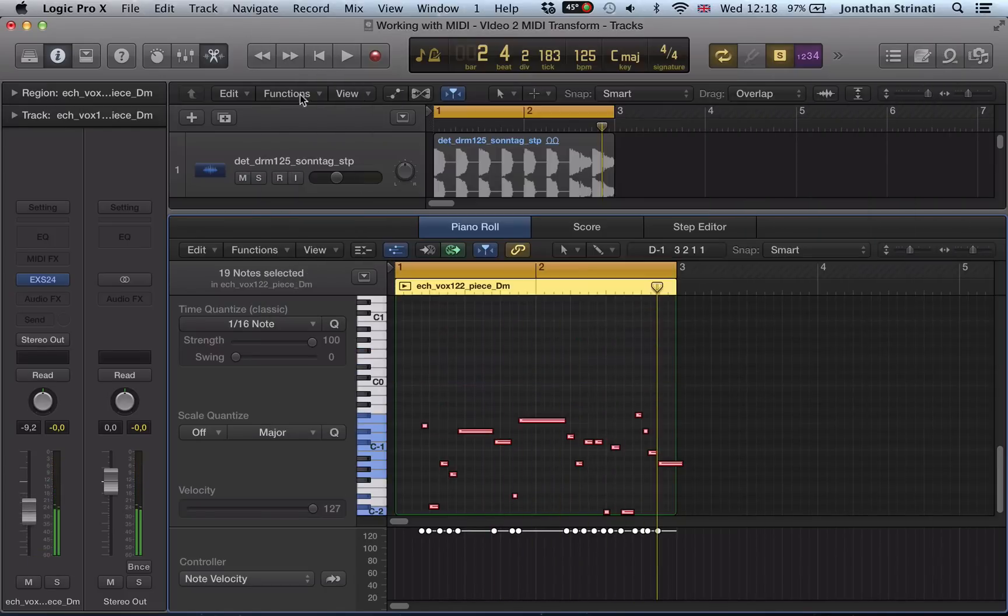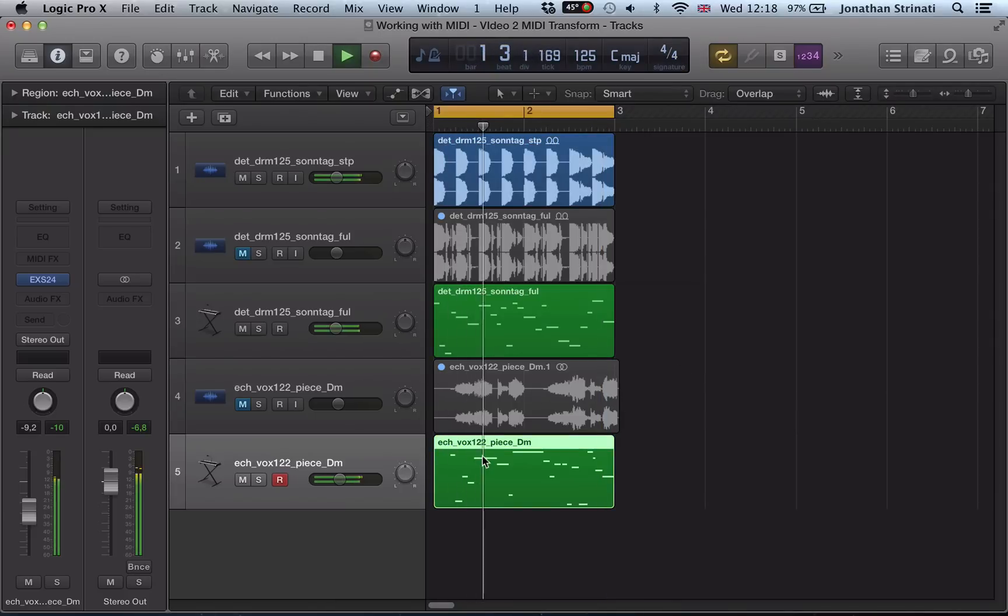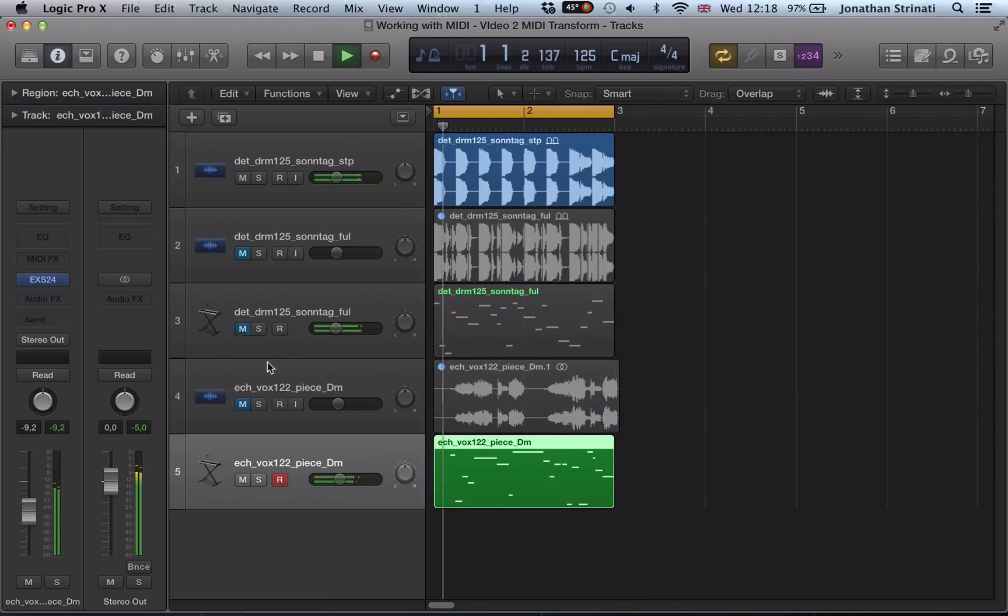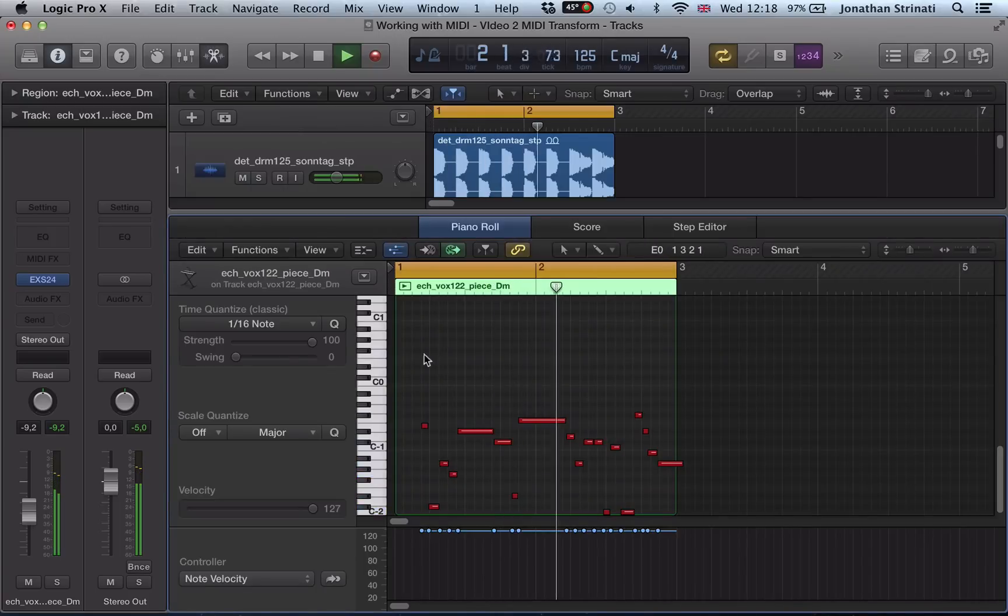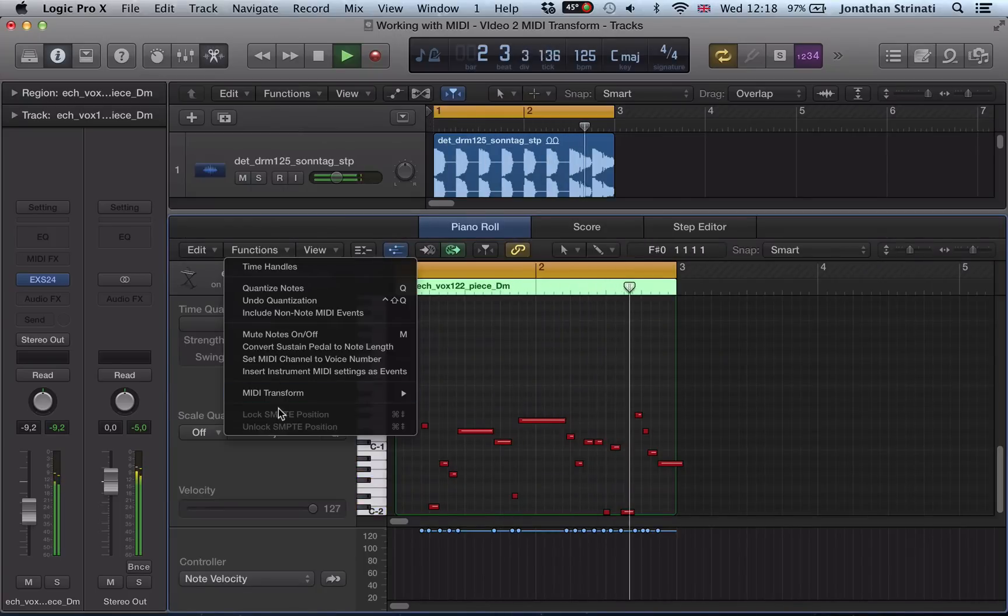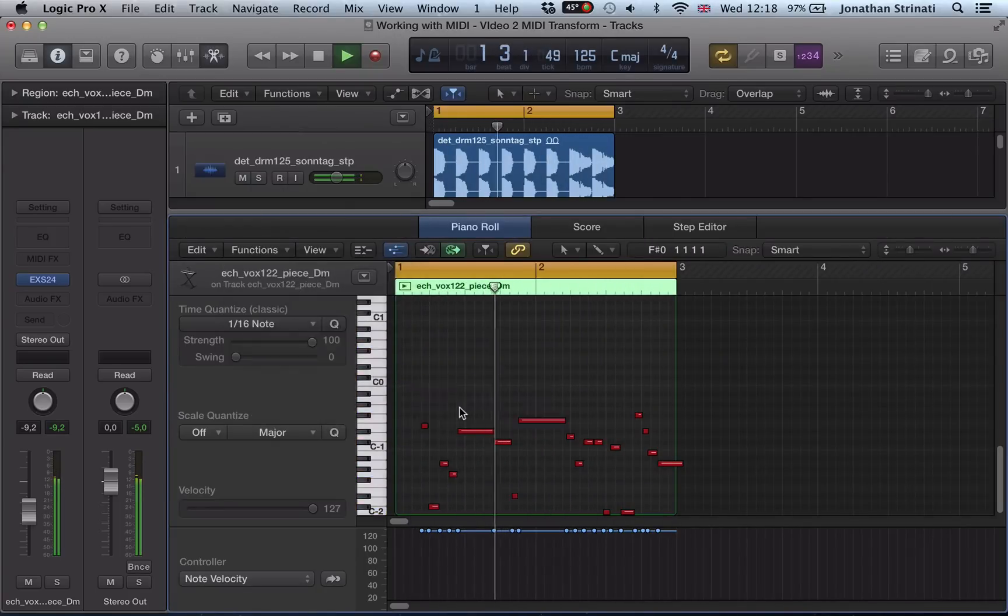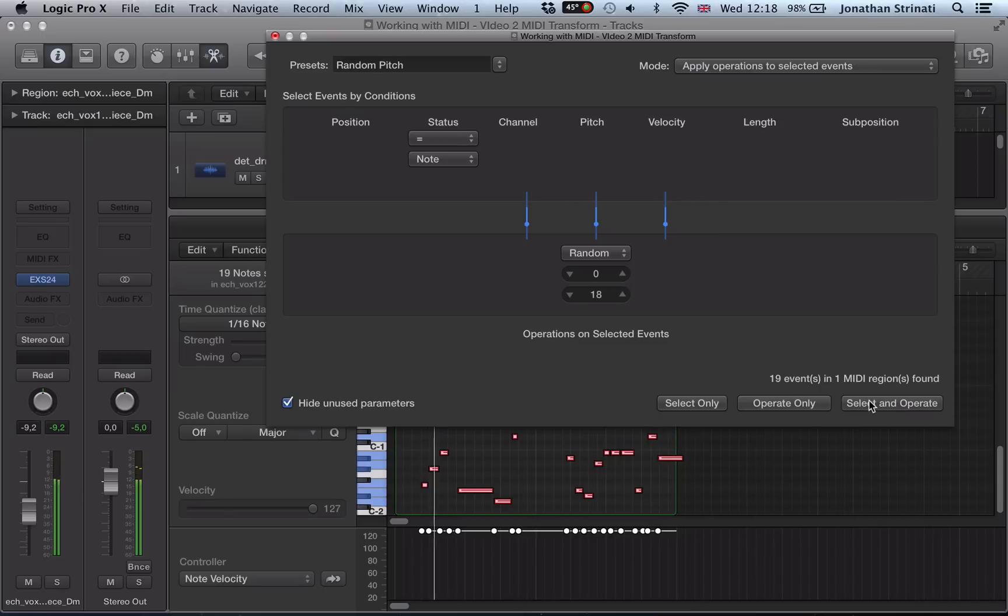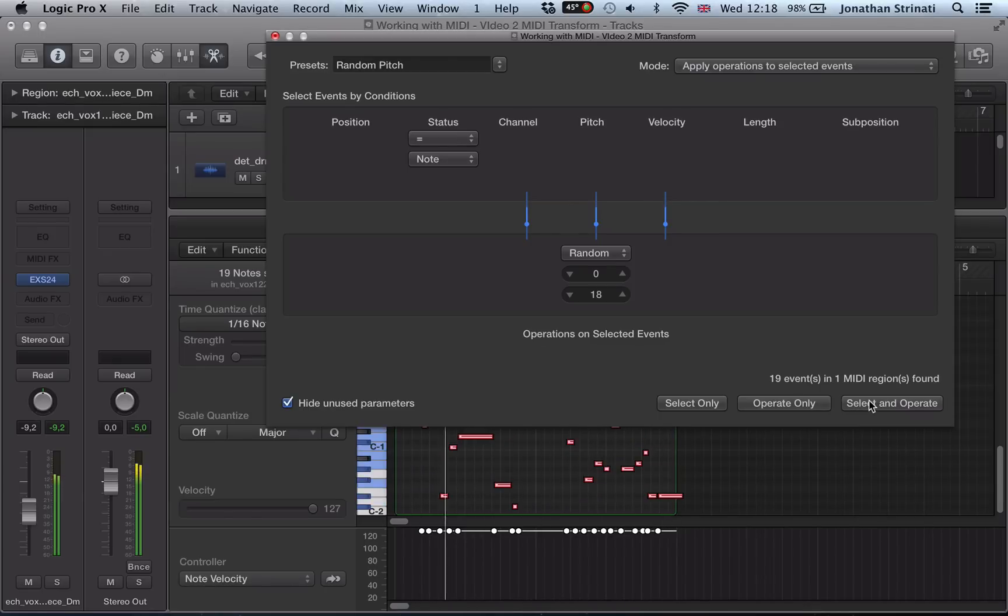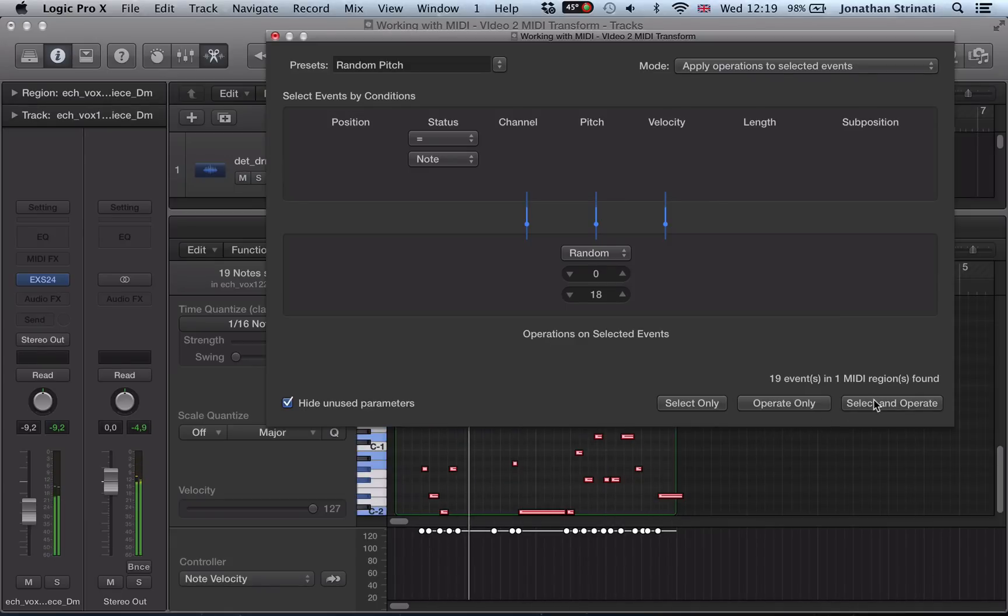And you can hear it's chopped it up there, quite an interesting way. Let's play everything back together. And you can just go through MIDI Transform, random pitch.